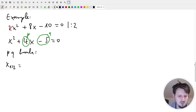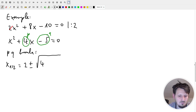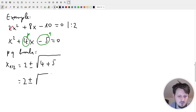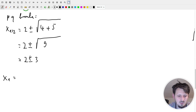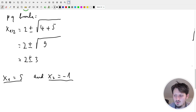Now we apply the PQ formula. First we calculate p/2 = 4/2 = 2. Then x₁,₂ = -2 ± √(2² - (-5)) = -2 ± √(4 + 5) = -2 ± √9 = -2 ± 3. So x₁ = -2 + 3 = 1 and x₂ = -2 - 3 = -5. Wait, that gives x₁ = 1 and x₂ = -5. These are the two results.